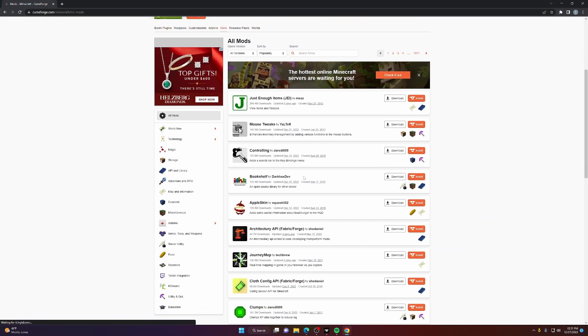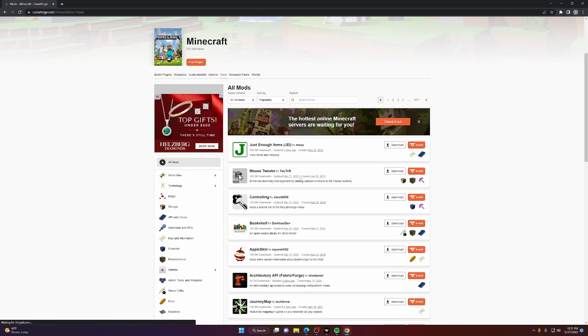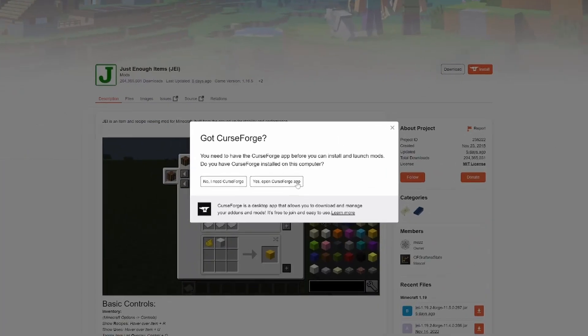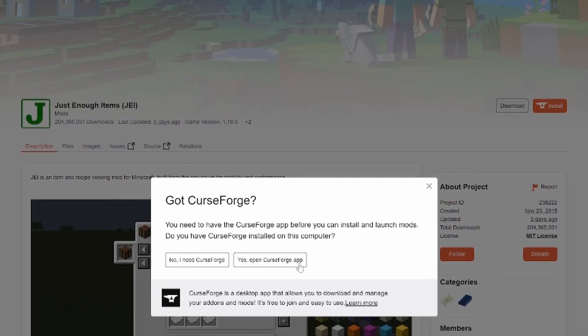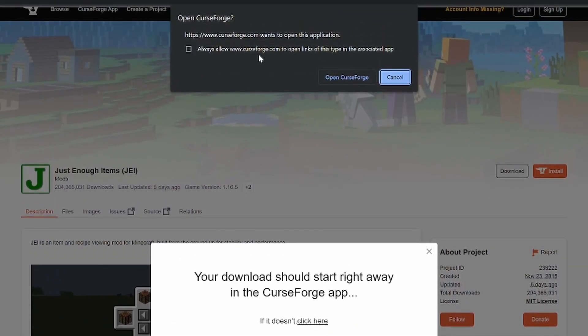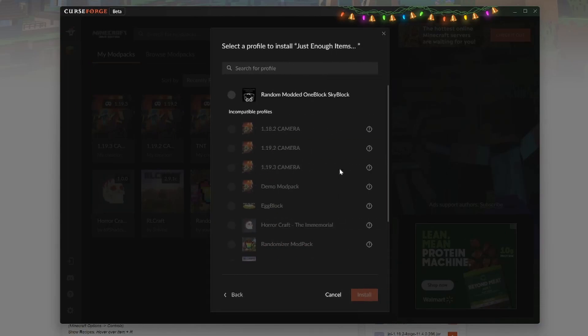For individual mods, we'll find one we like, such as just enough items. We'll click install. Yes, open the CurseForge app. Allow. Open CurseForge. Select profile.